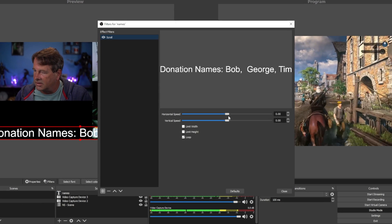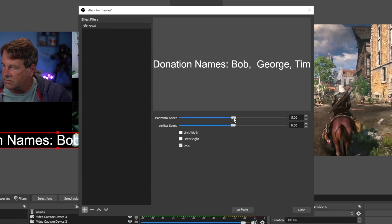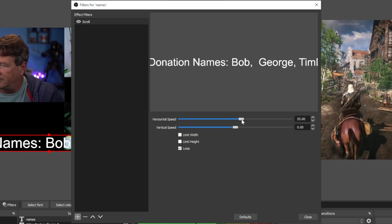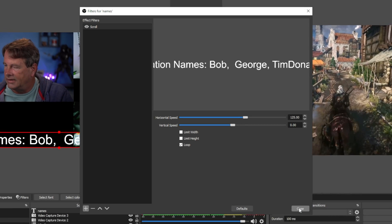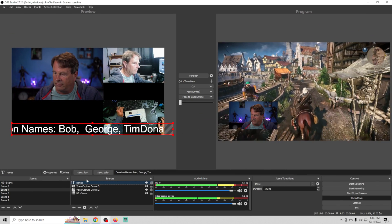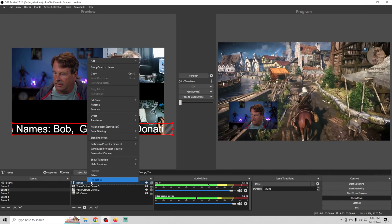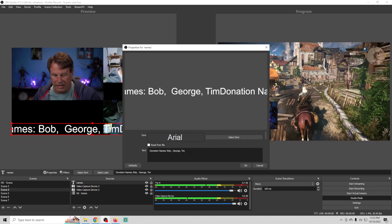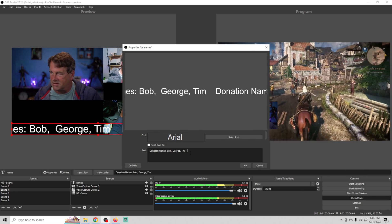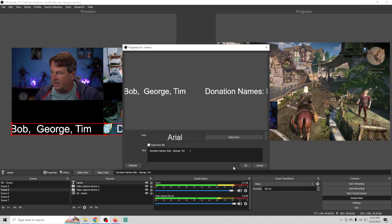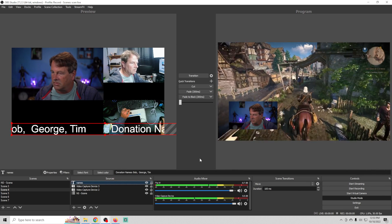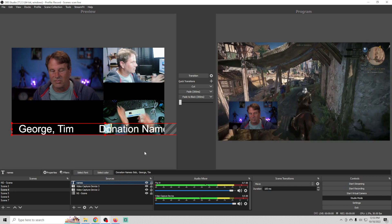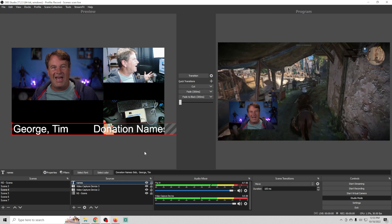I don't really need it to be really small because I'm going to set this up in a different way. I'm going to right click on it, go to filters, click plus, we're going to go to scroll and we're just going to kind of scroll these names across the bottom here.